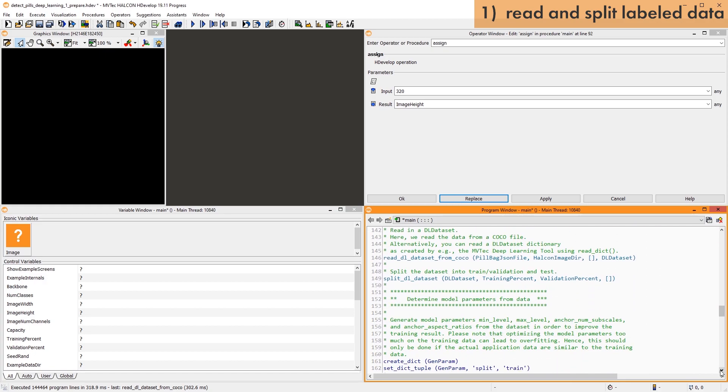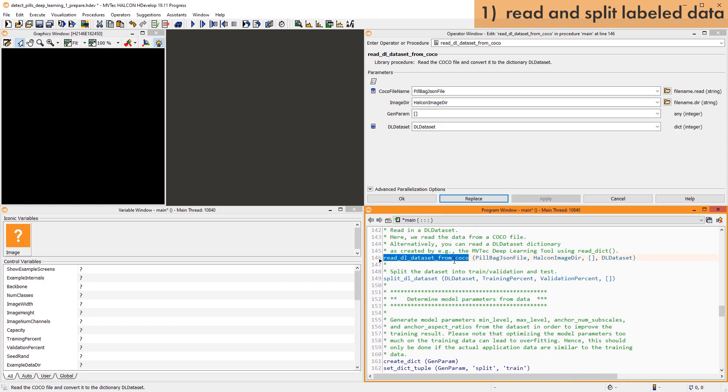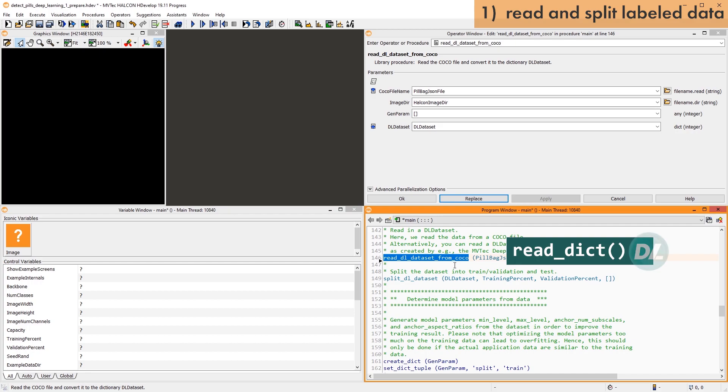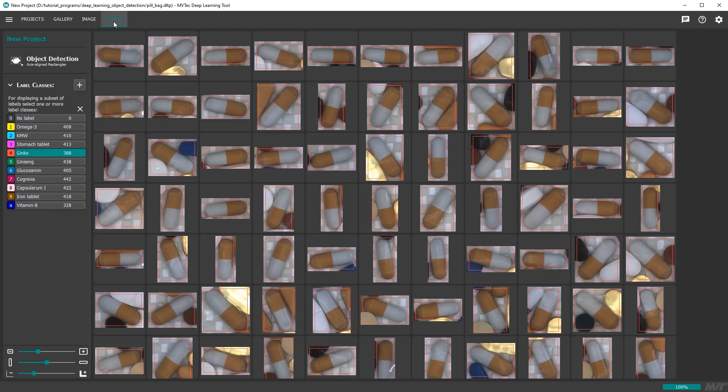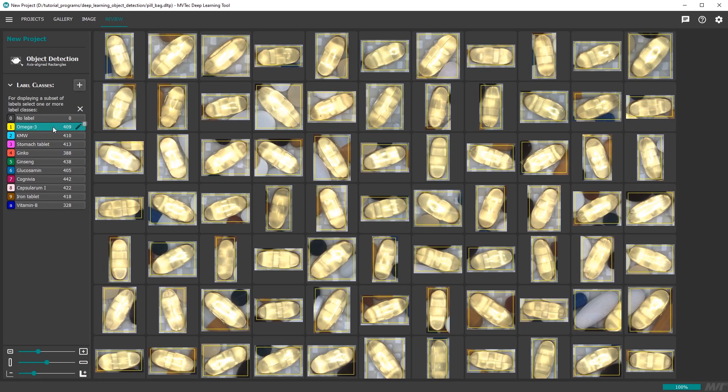To get started, we first read a dataset that we have saved in the COCO format. Alternatively, you can use ReadDict to read a dataset that you labeled with the Deep Learning tool. The Deep Learning tool is a new product by MVTEC with quickly evolving functionality.